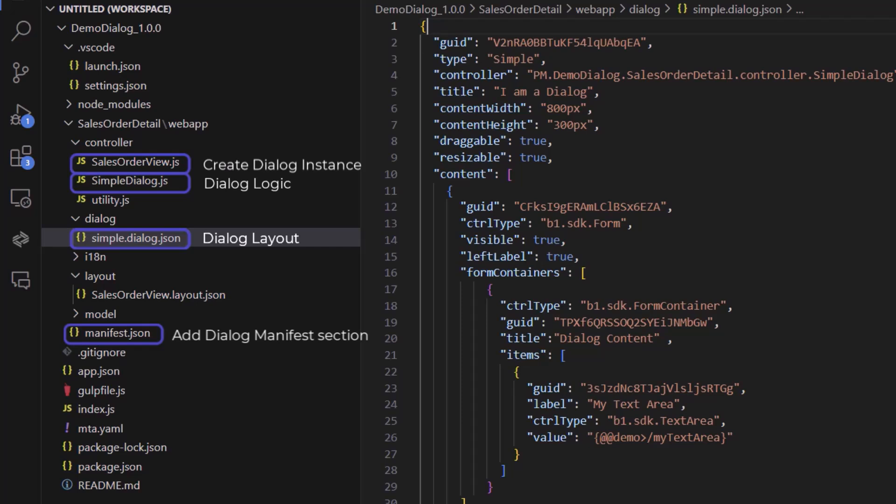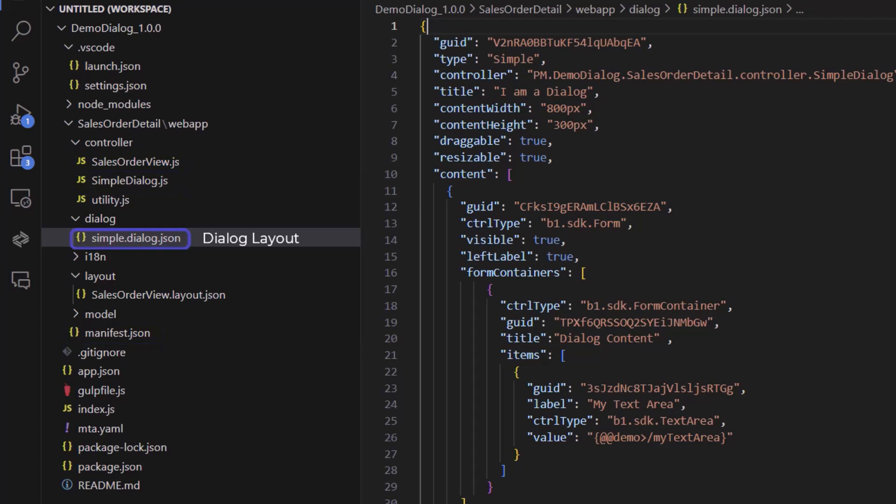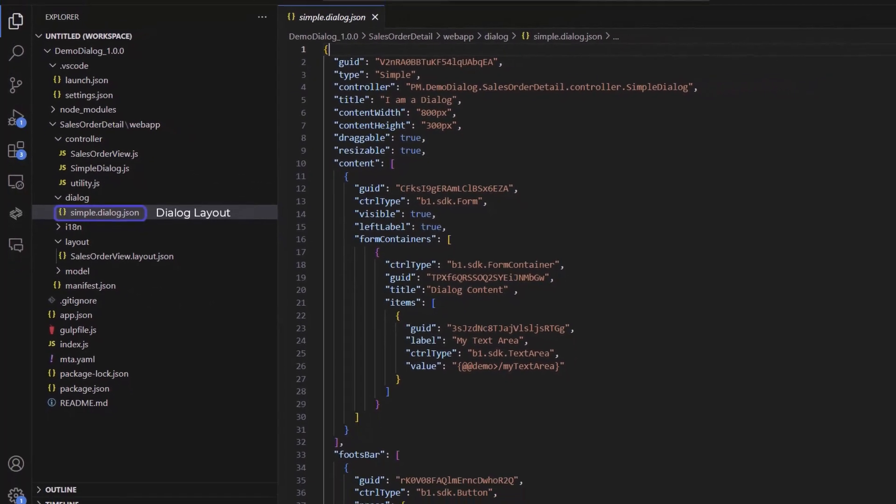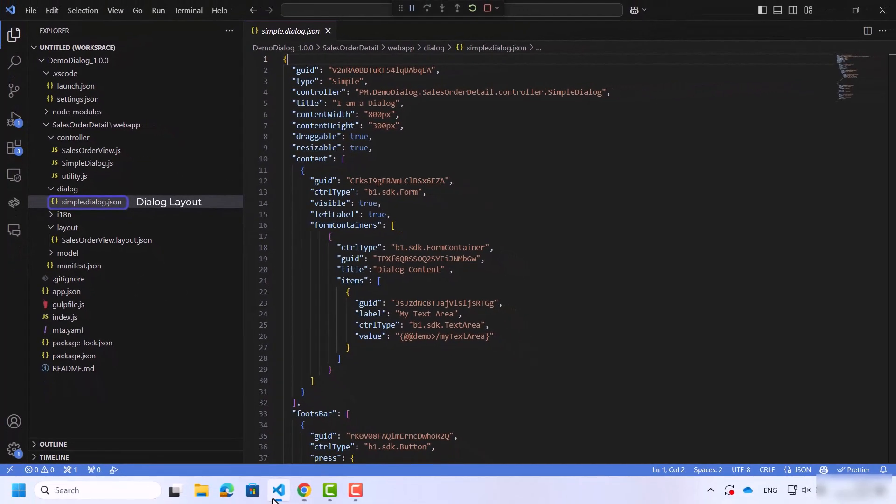Let's go to the dialog layout. We can divide this file into three parts. The first part contains all the parameters for this dialog window, for example the type, the title, and the controller related to this layout.